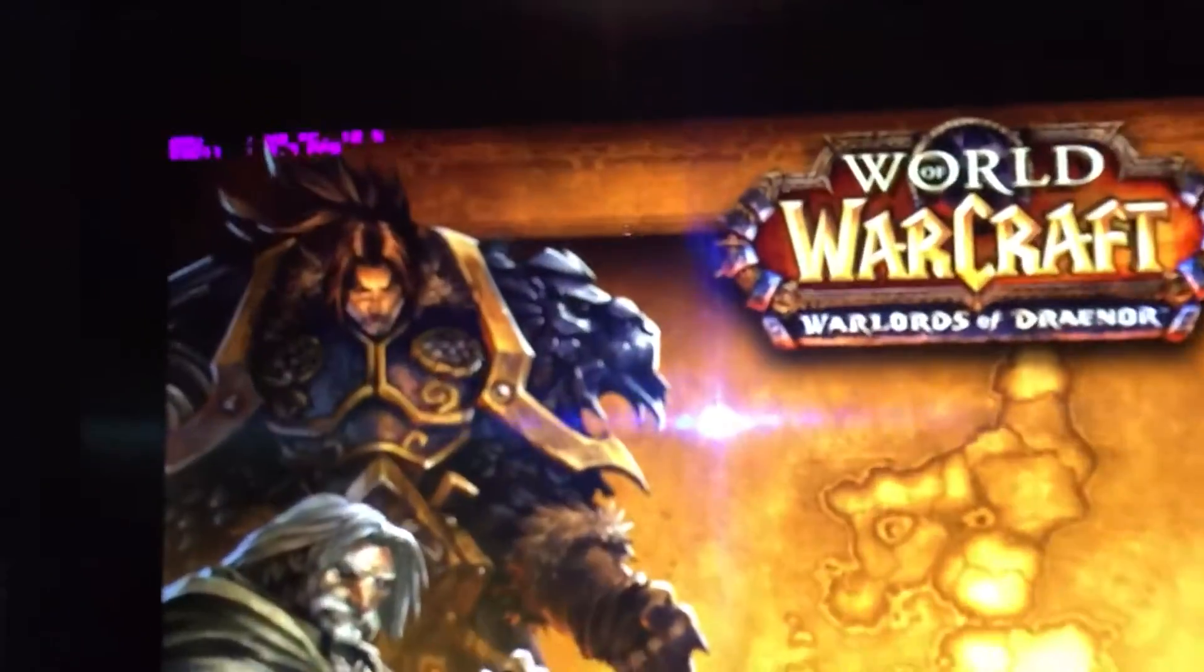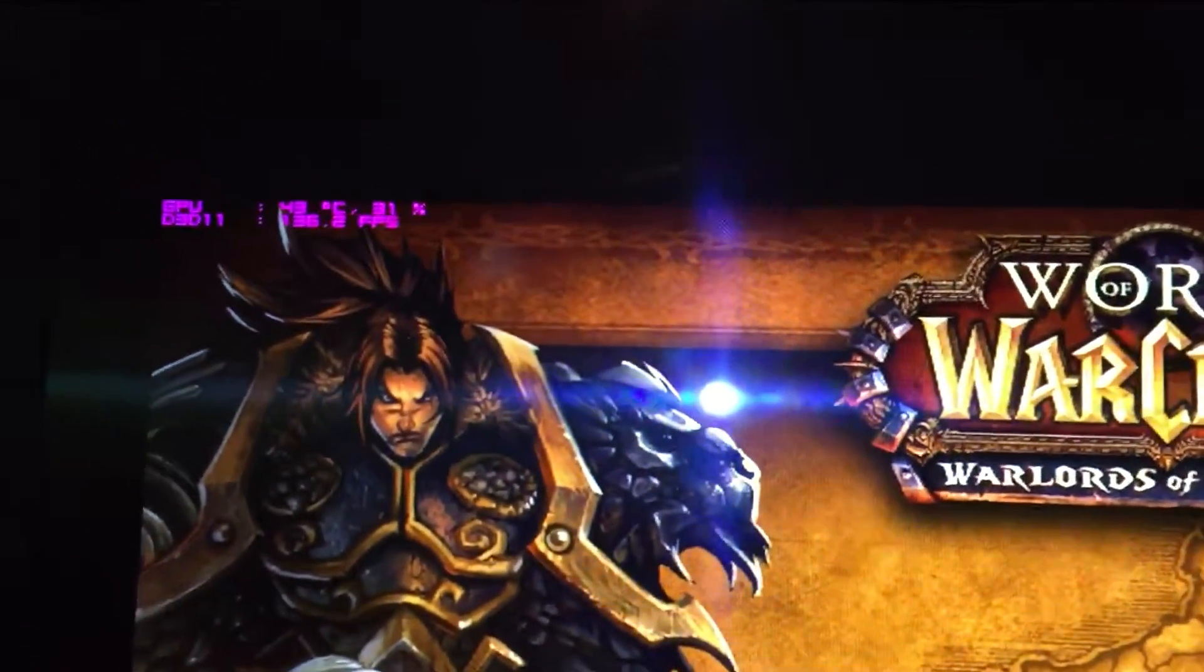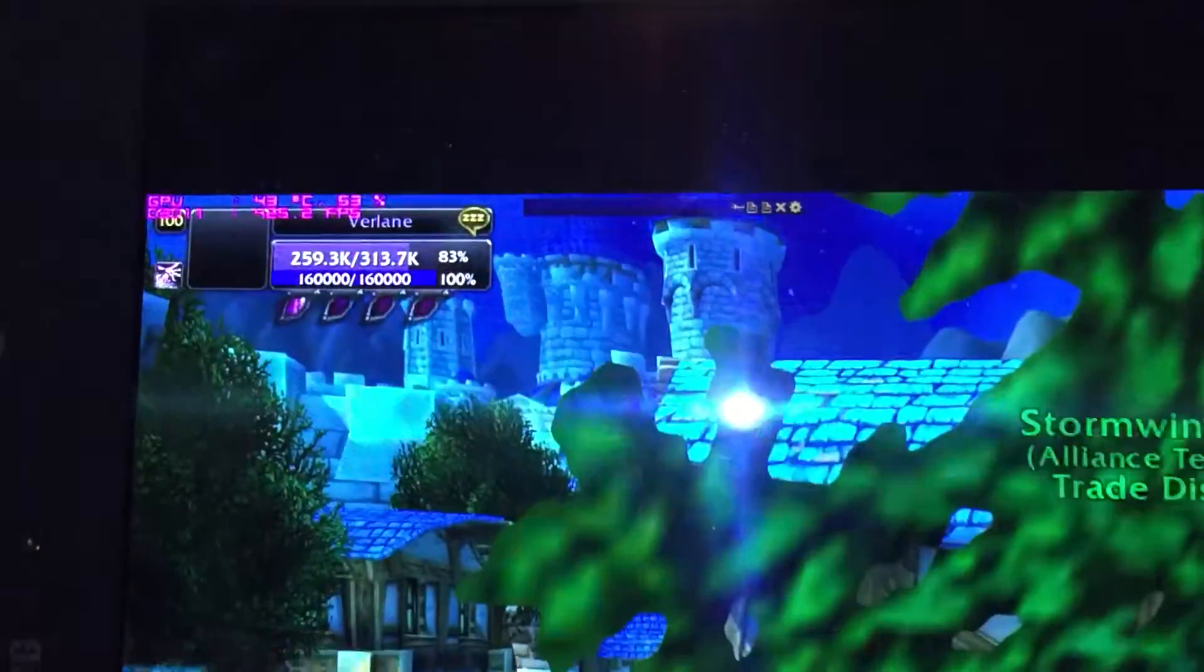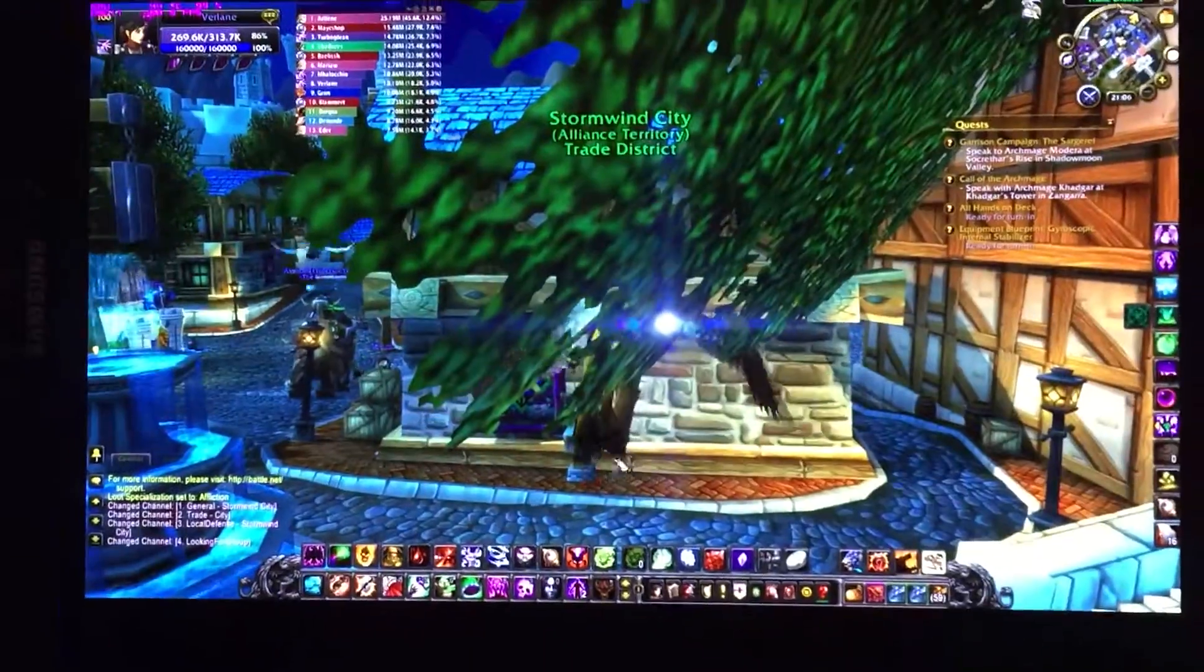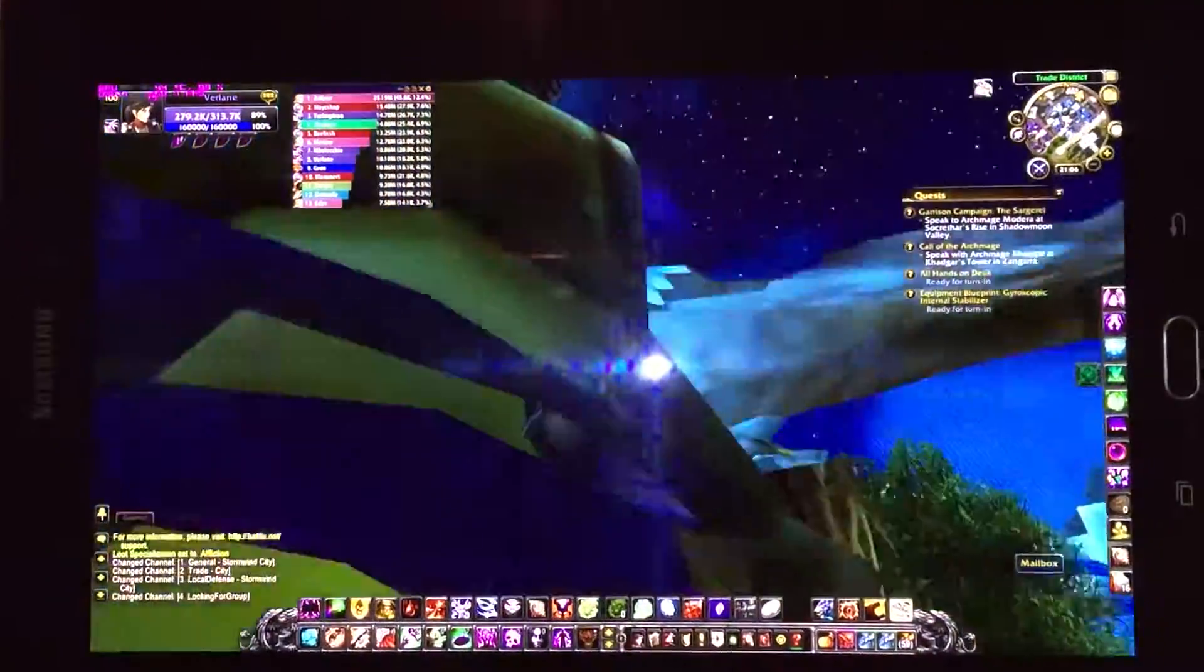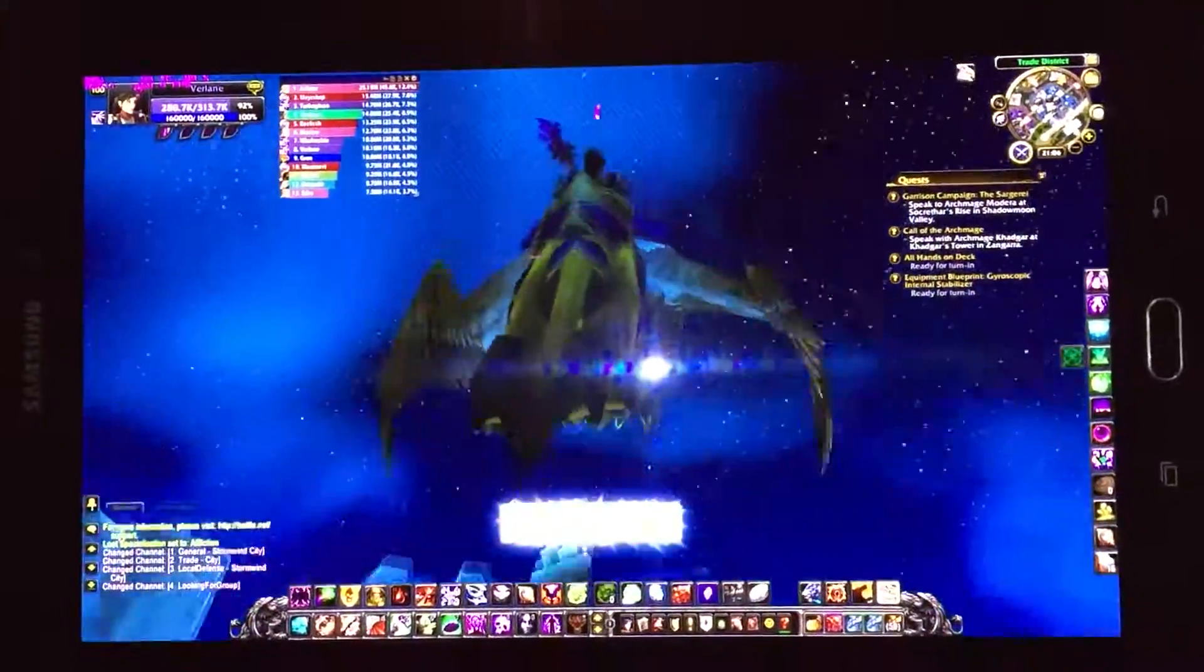As you can see in the top left, I have my MSI overlay as well. So there we have it, fully functional.